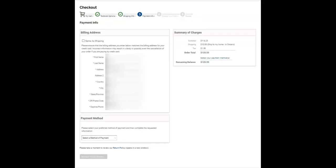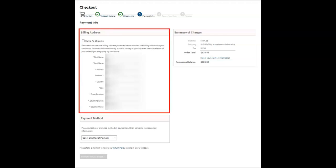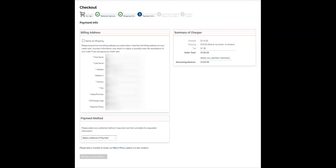If you have chosen to send your order to a specific address, please ensure that the information you have provided under the heading Billing Address is correct. Incorrect information may result in a delay or possibly even the cancellation of your order if paying by a credit card.